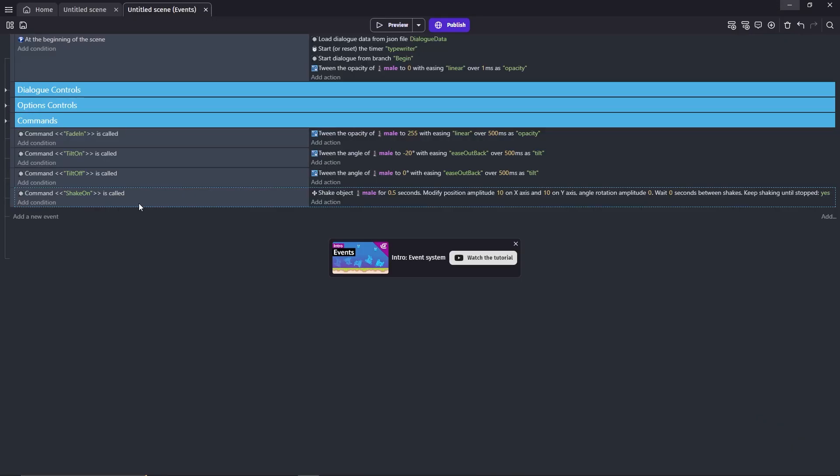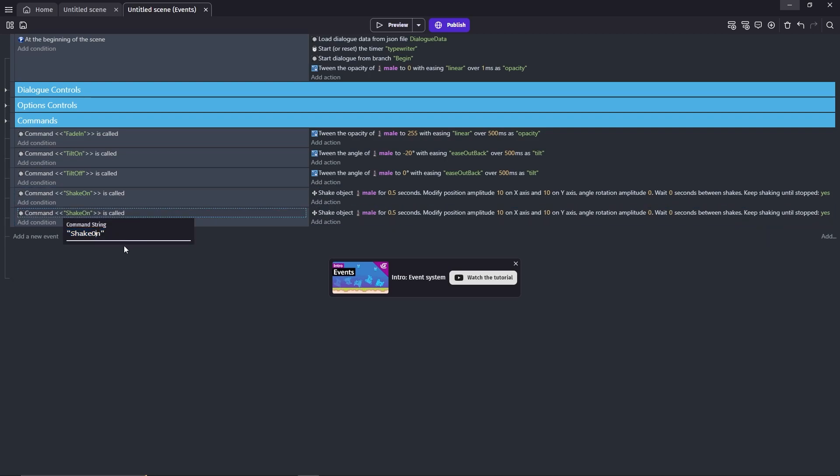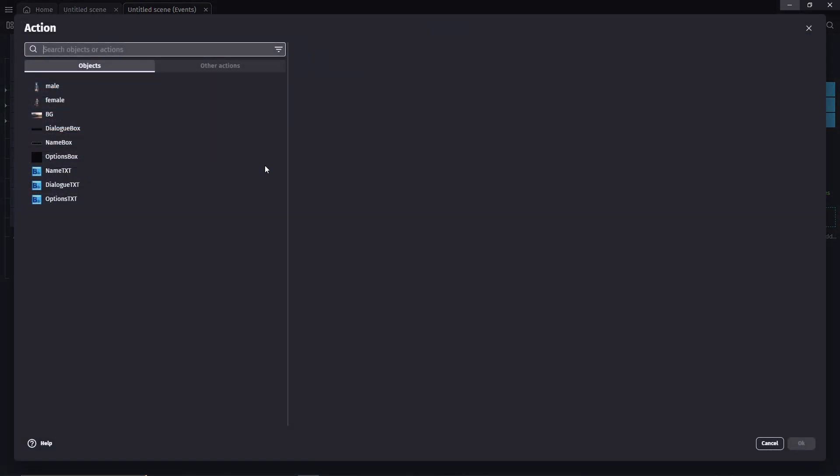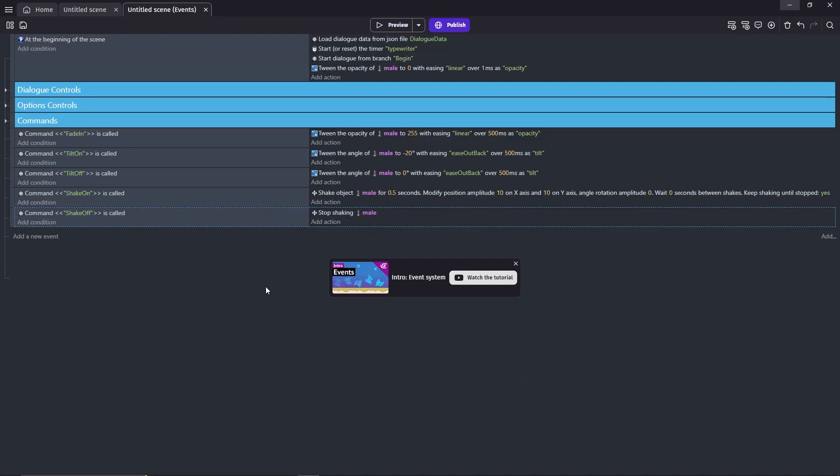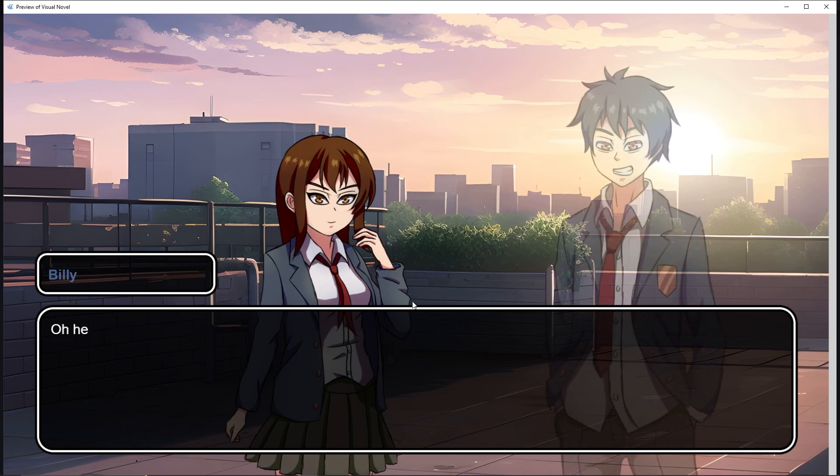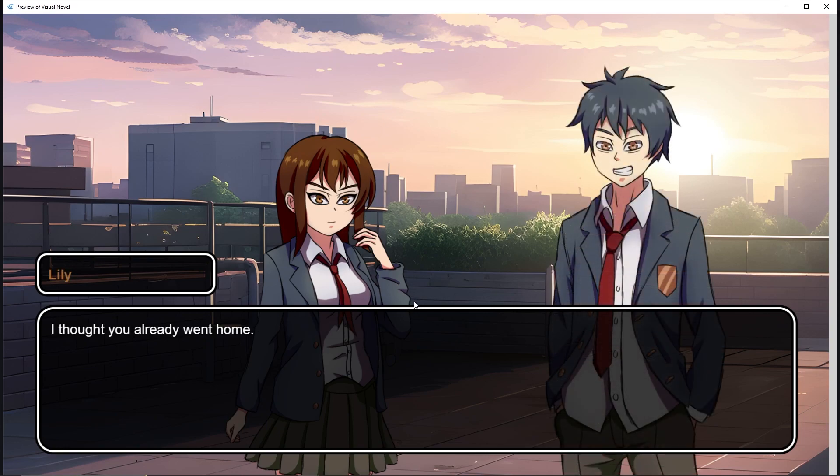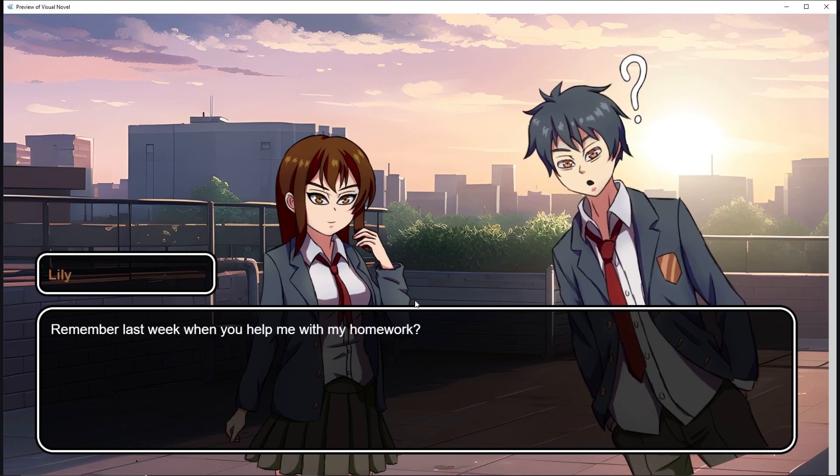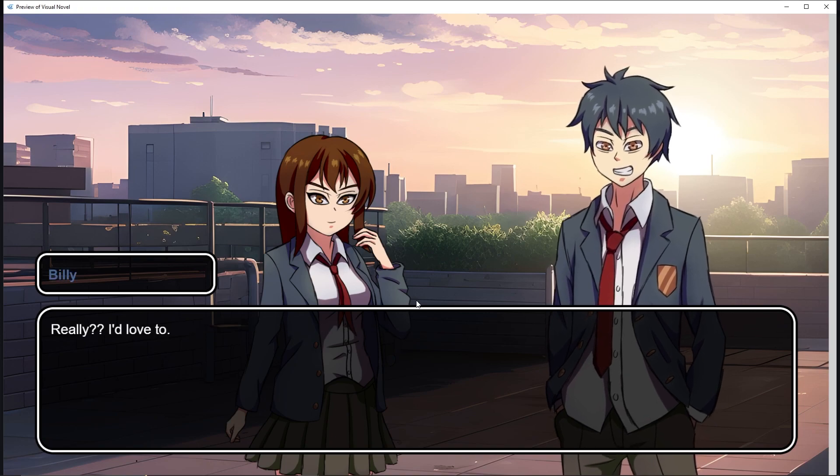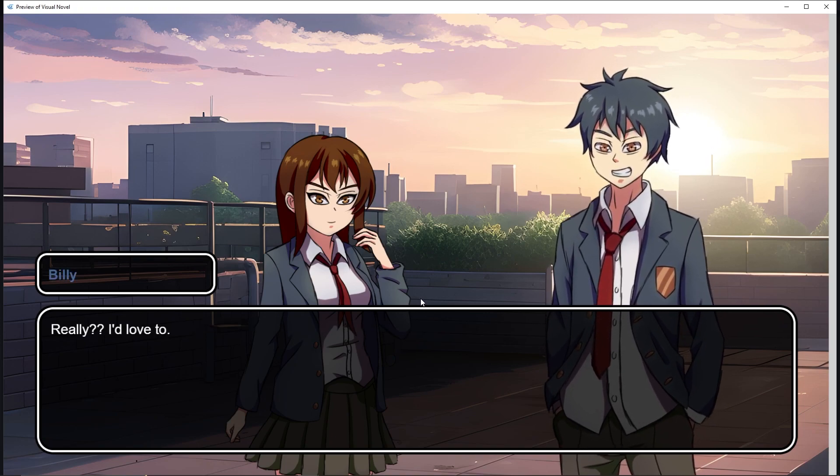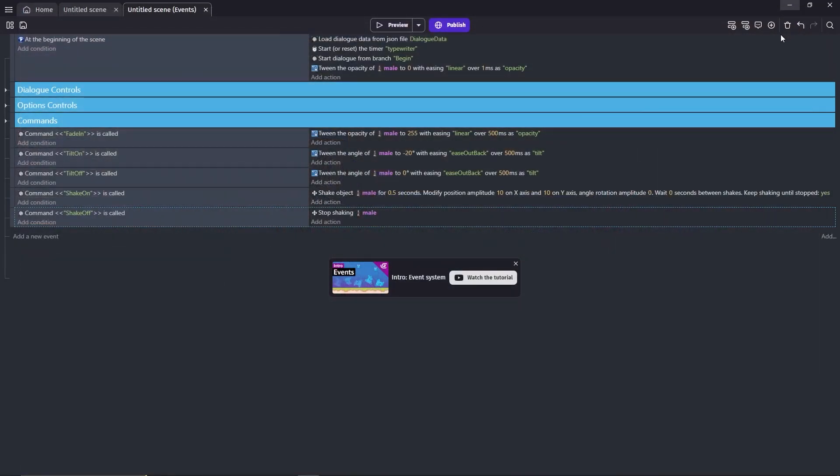Now, copy the event, but change the command. Then, change the action to stop shake. There you go. Everything works just fine. Like I said before, there are many more animations that you can do with the tween behavior. So go on ahead, experiment by yourself. That's it for this video. Hope you enjoy. Click over here to see more tutorials.